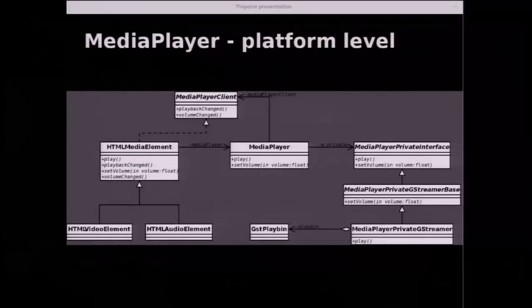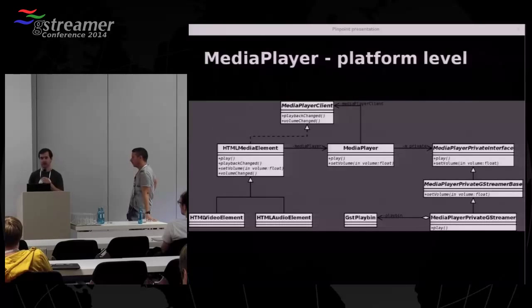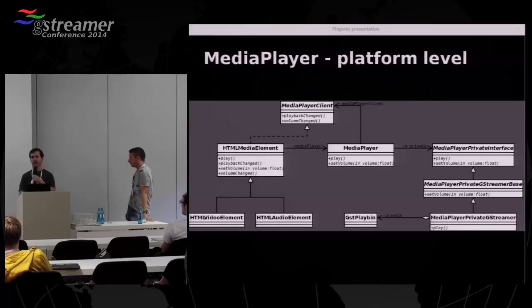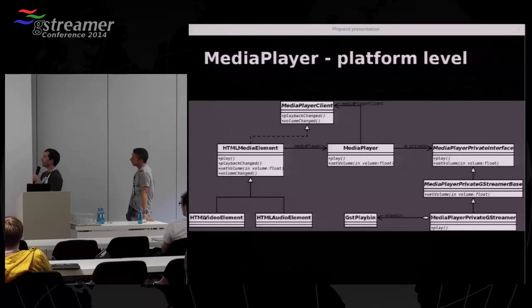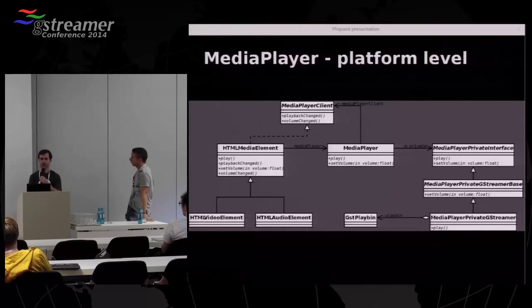Now let's talk about the media player. In this class diagram, you can see on the left side the high-level classes representing a media element, which has two subclasses — one for video, one for audio. These classes implement the DOM interface of the elements and act as a client to a media player, which depending on the platform selects a private player: on Linux you get a GStreamer player, on Apple you get a player based on QTKit or AV Foundation, and on Windows there is another player. The GStreamer-based player uses PlayBin.